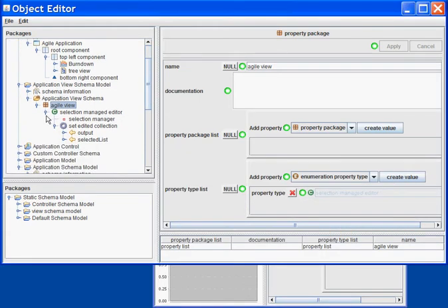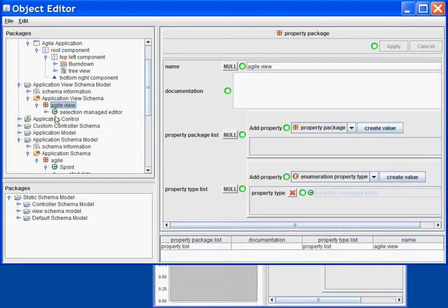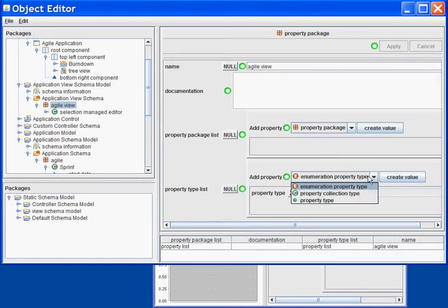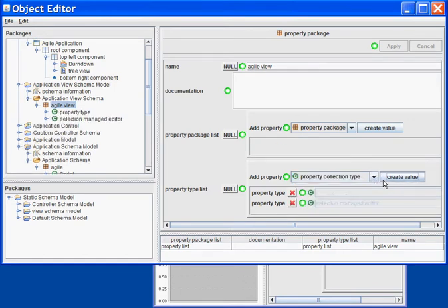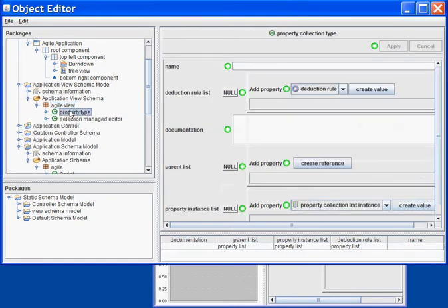In order to do that, I will create a few classes in order to fragment my data. First, I will create a class that will tell me what is all the data I need for my burndown. I will call it the SprintBurndown.